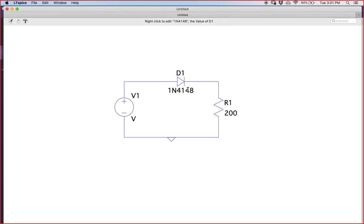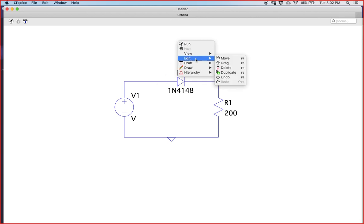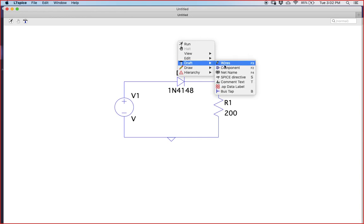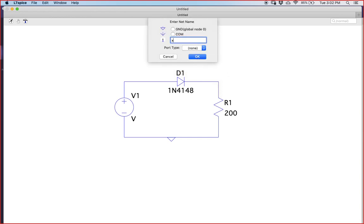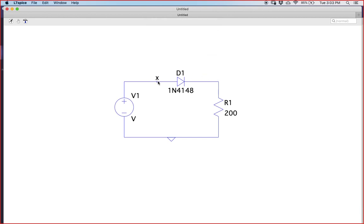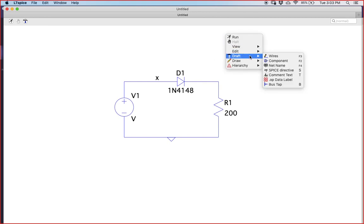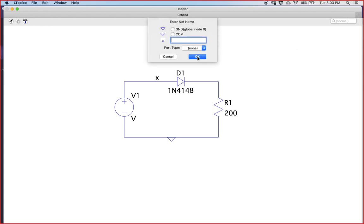Press OK and the diode is selected. Now name the two nodes: go to Draft > Net Name and name them as 'vx' and 'vy', because we want to plot the potential difference across the diode D1. Naming these nodes is handy so that vx minus vy gives the potential difference across diode D1.